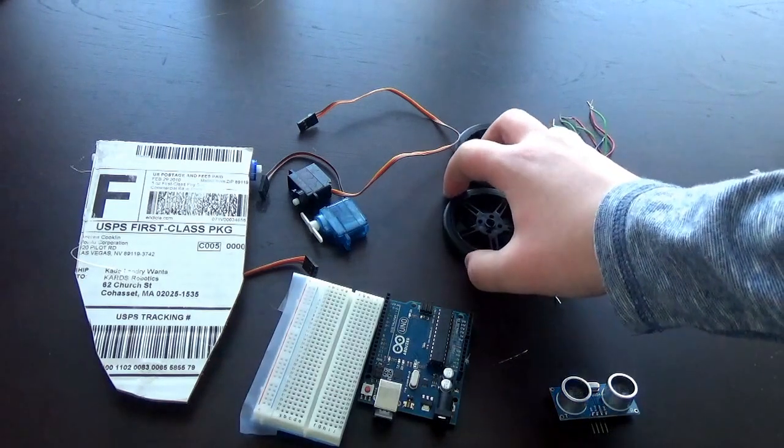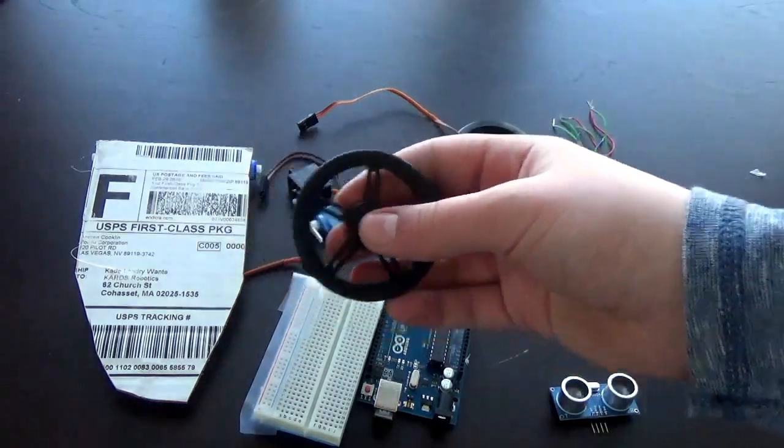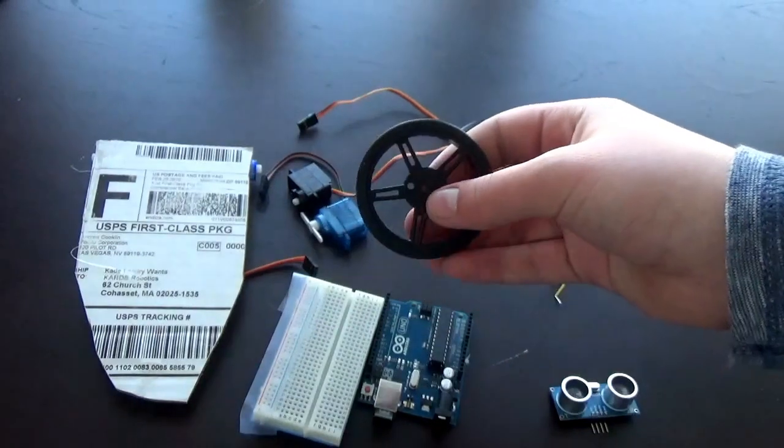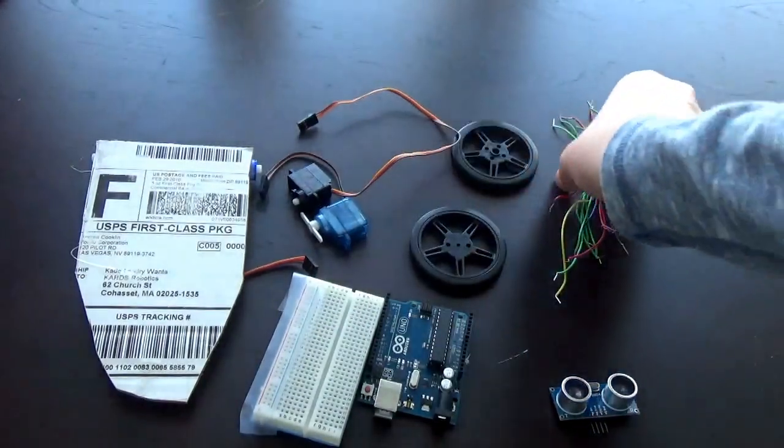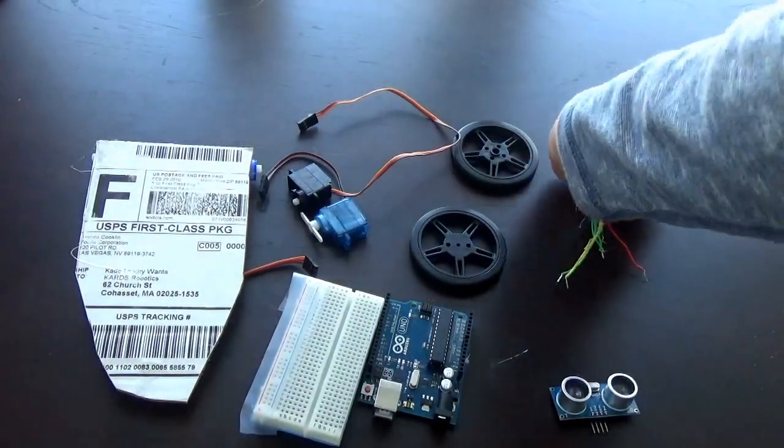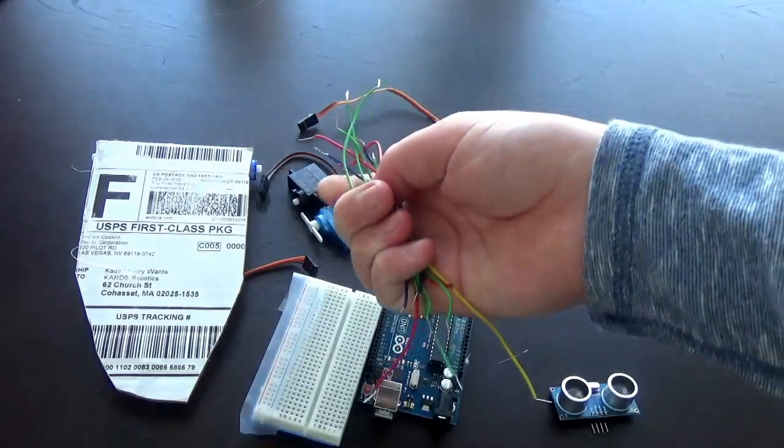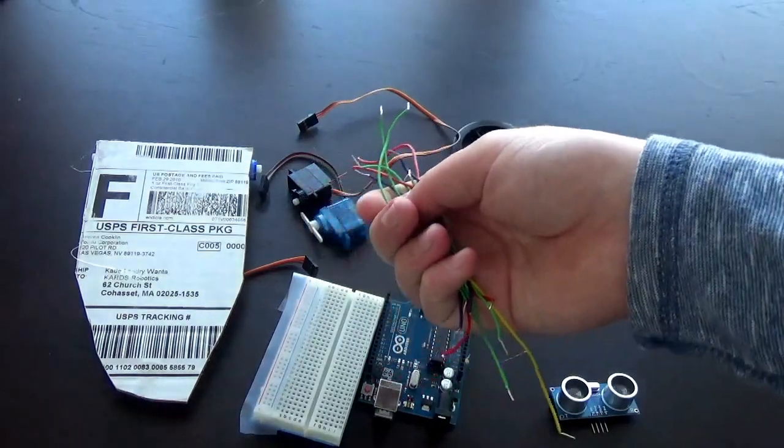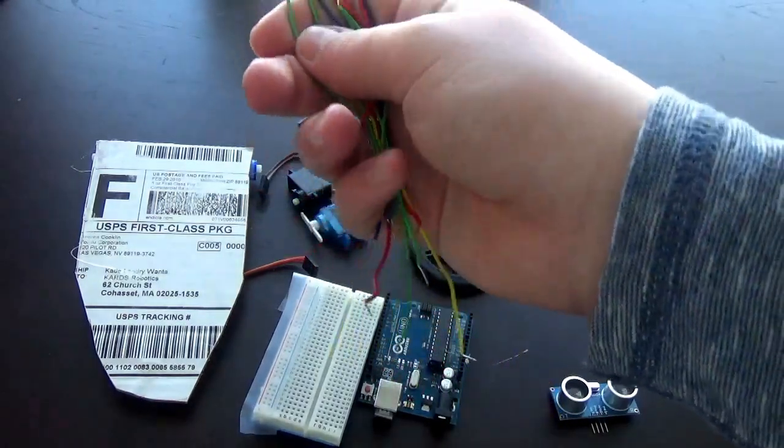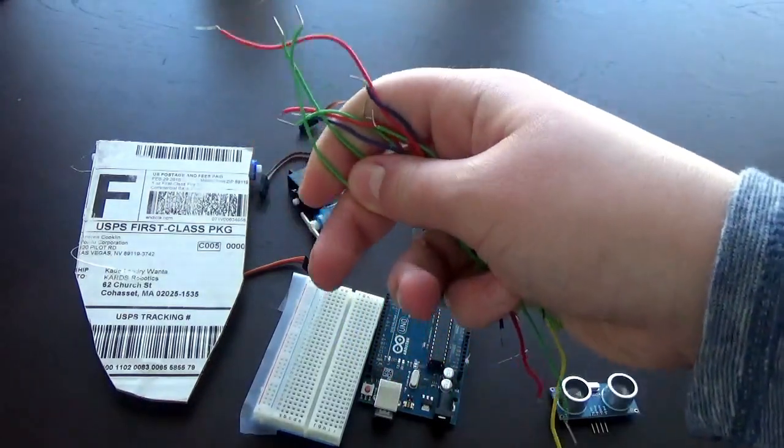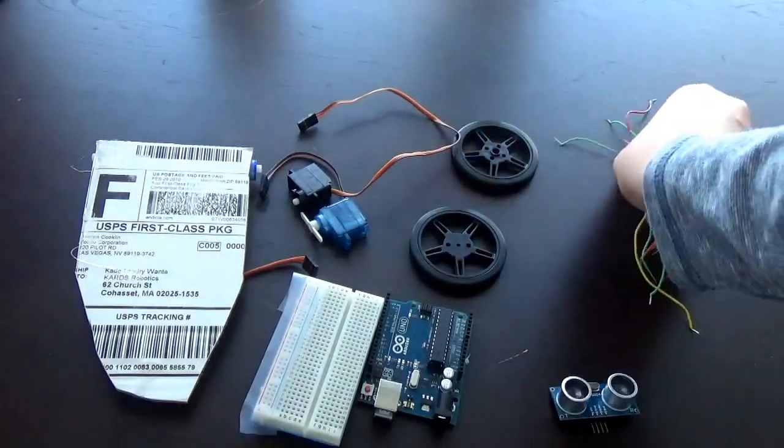You're also going to need two wheels that fit onto these servo motors. And last of all you're going to need a lot of wires. You can get a wire kit with these basic wires or jumper wires. Either one works.